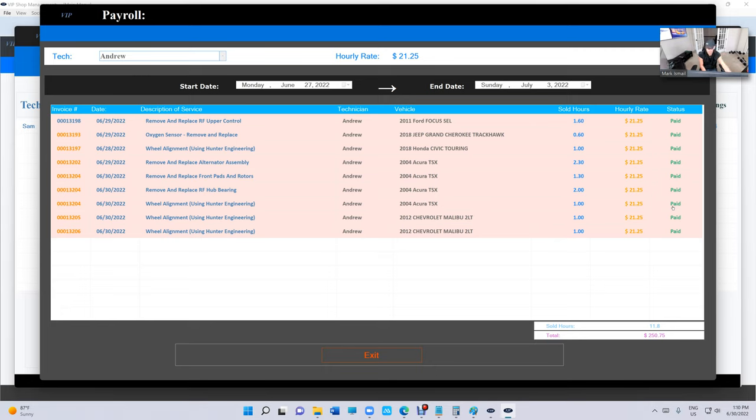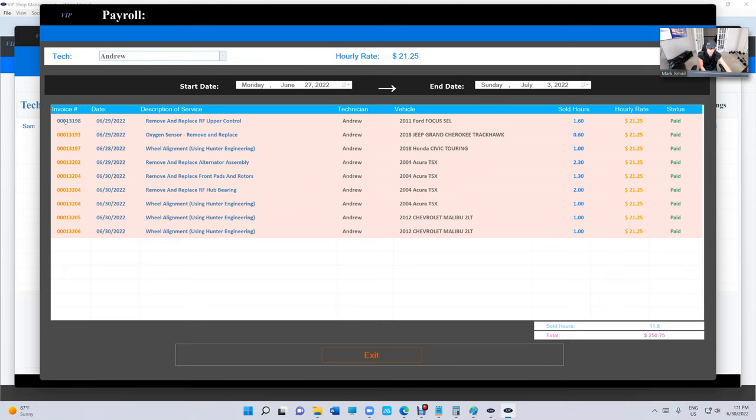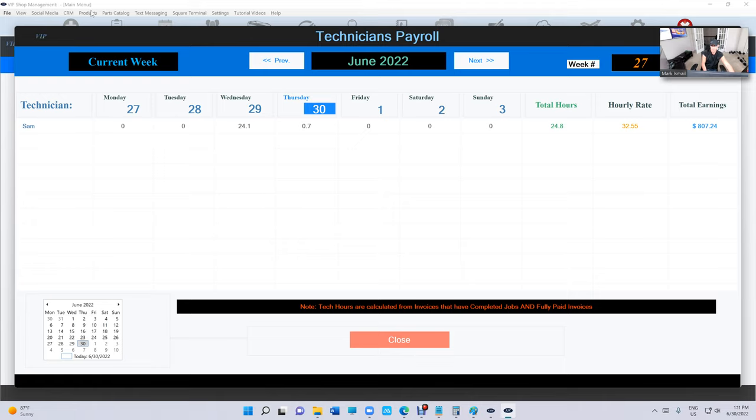So if you look up here under Invoices, you see the ones in the orange color—that means those invoices are still in progress. And the ones that are already like a different color, the blue—they mean it's already paid by the customer. So let's click on Exit.